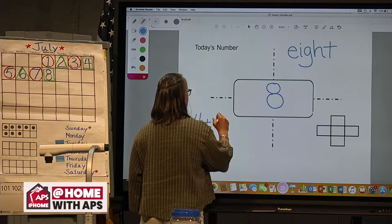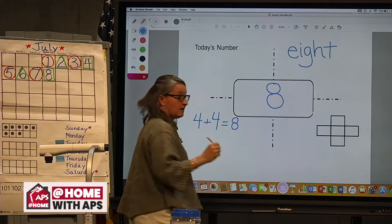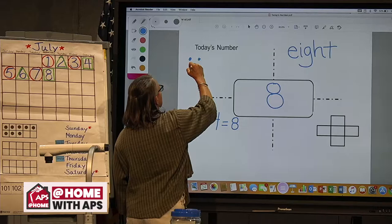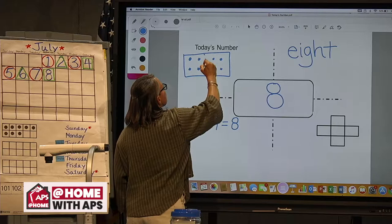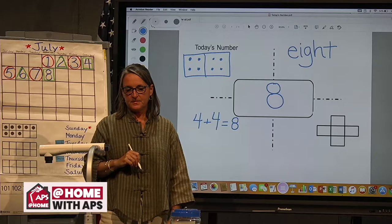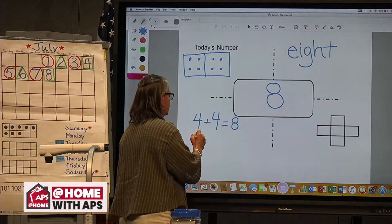We could show eight on a frame, or we could see an eight when we roll dice, or if we're playing with dominoes and we get that double four dot pattern. Thinking about our frame on our calendar, we could show eight as five plus three more.